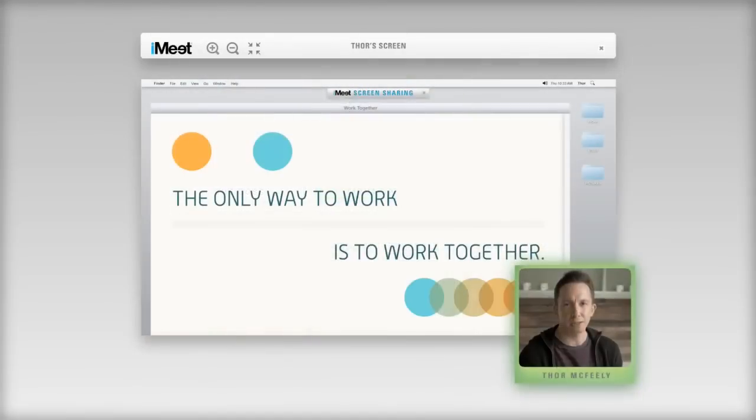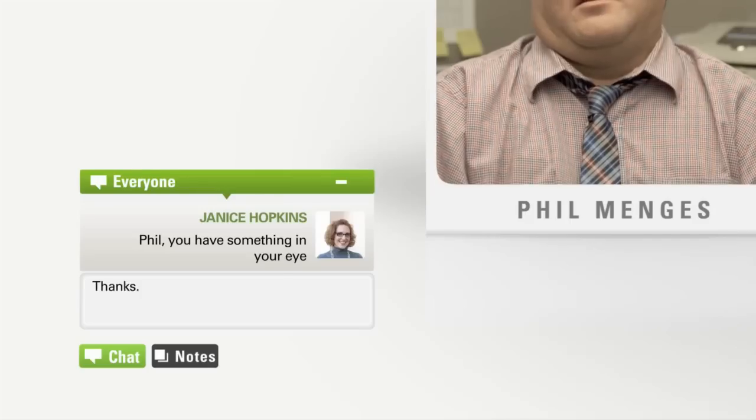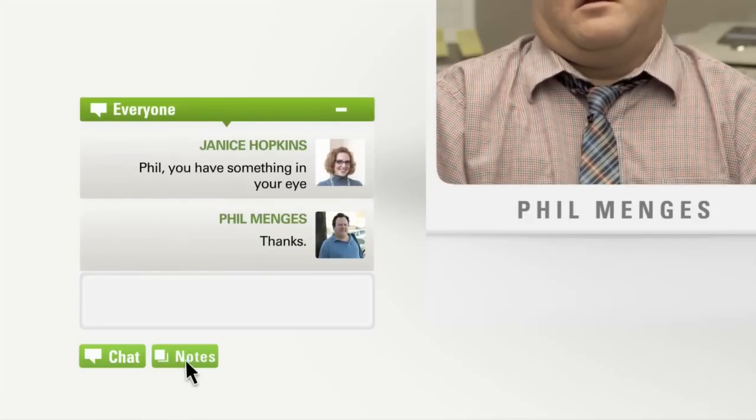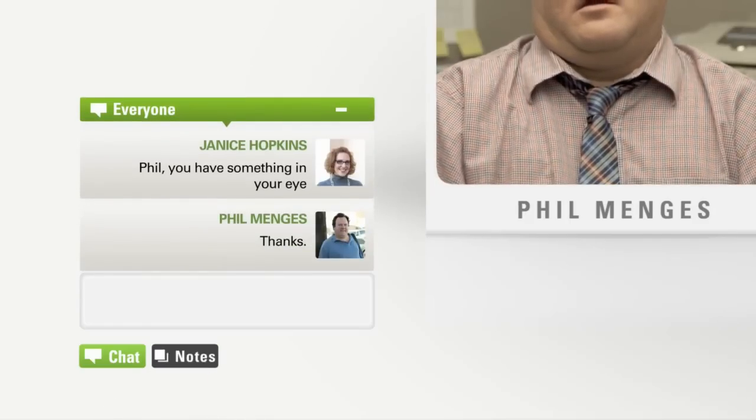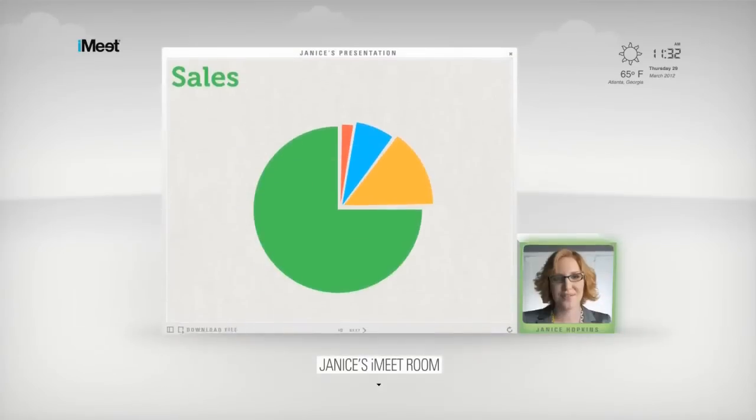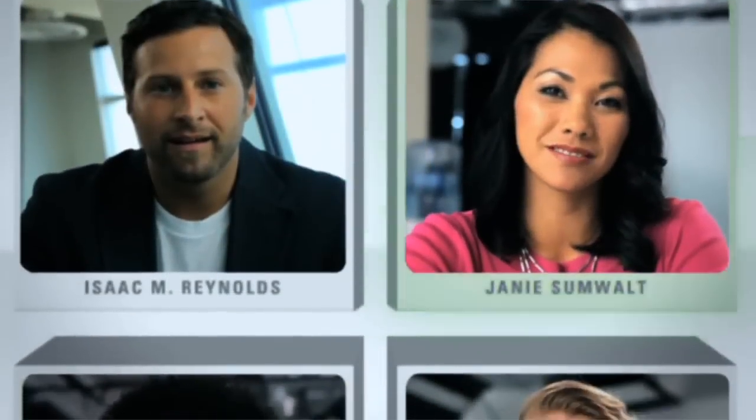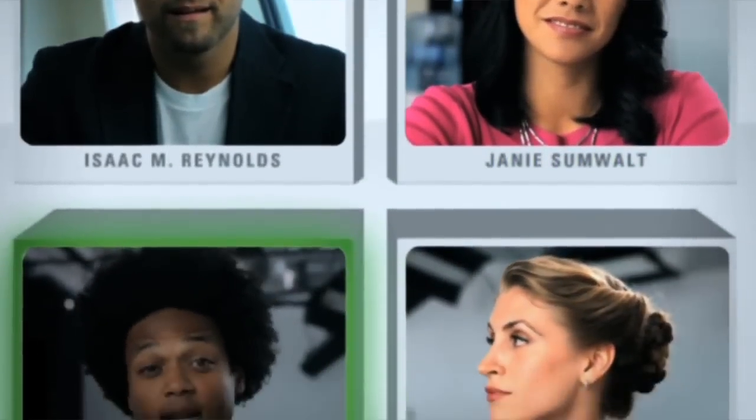Beyond the standard features, iMeet is packed with more innovations than any other web conferencing software. Meet with up to 15 people in HD video.